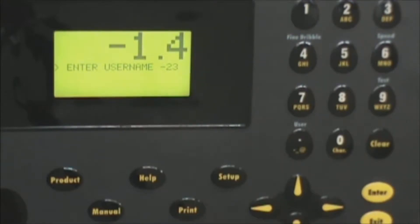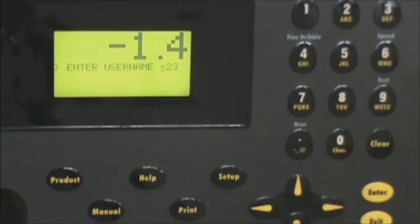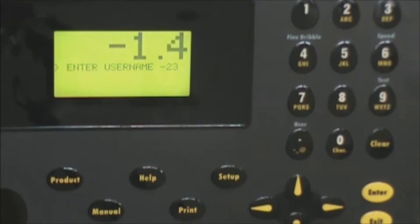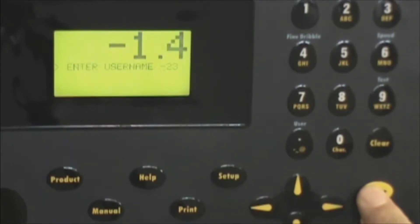It prompts you for a username. From our standpoint it does not matter what the username is. If you want to assign operators individual usernames those are recorded so you can see who changed what. In this case we'll press enter because we don't really care.